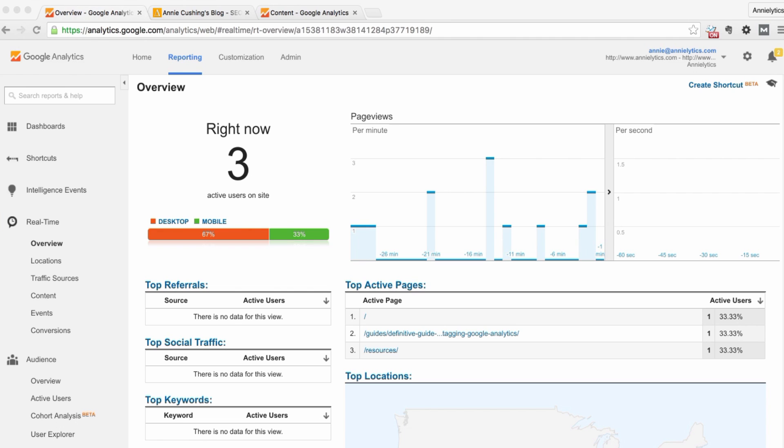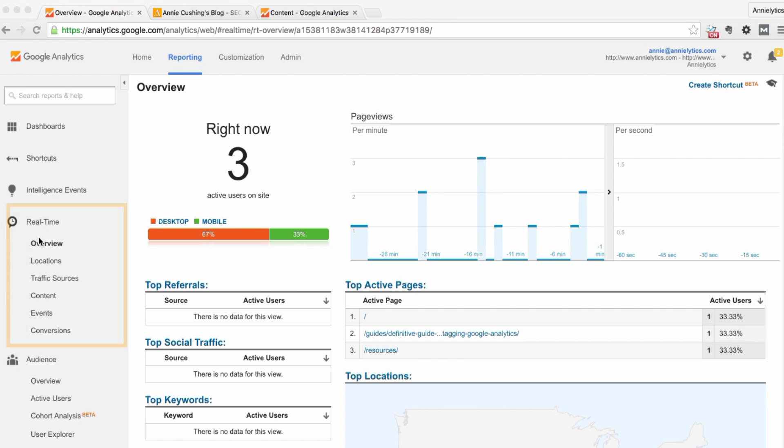But you can do quite a bit of testing right inside Google Analytics using the real-time reports. So the first thing you have to do is isolate yourself.